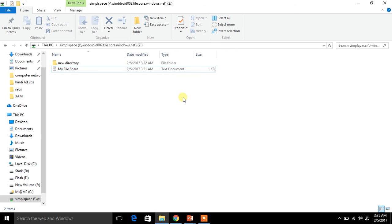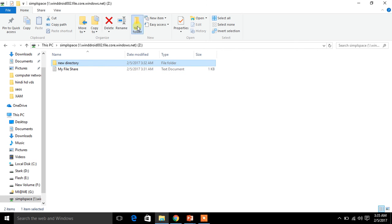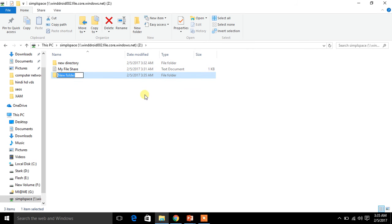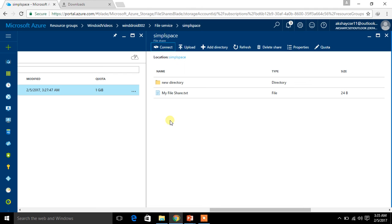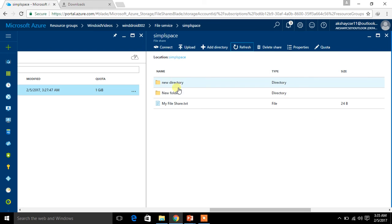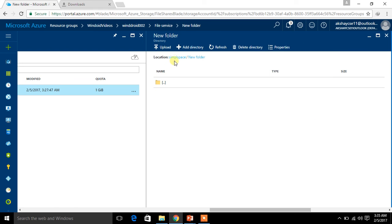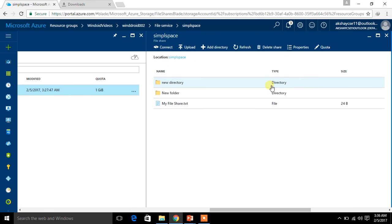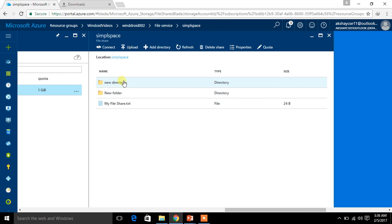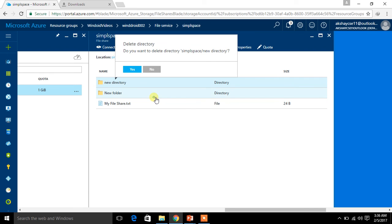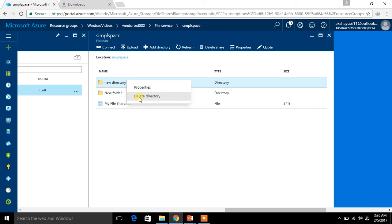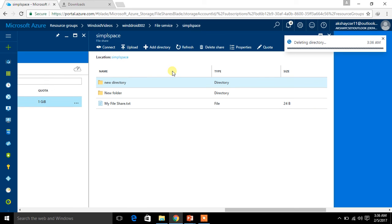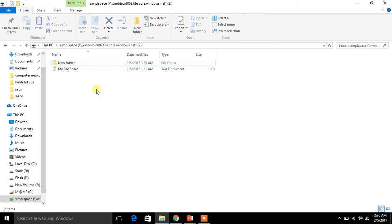Now let me show you something else you can do. If I add a new folder here from the local machine and then refresh the Azure portal, my new folder appears there too. And if I delete something from the portal — I right-click on the directory and click Delete Directory — it gets deleted from the portal and also disappears from the local mapped drive.